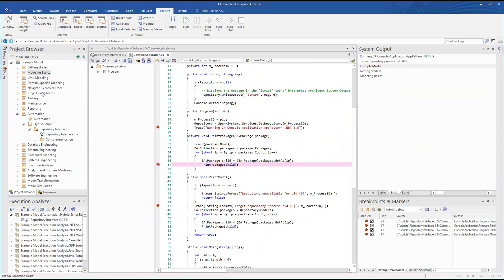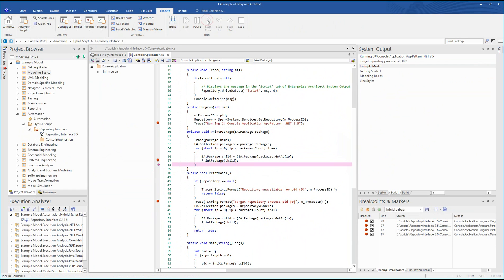We can observe this behavior by taking a closer look at the modeling basics package followed by line styles.